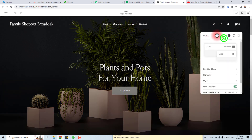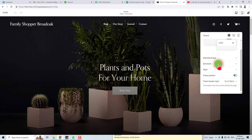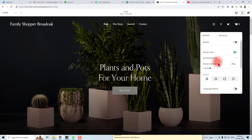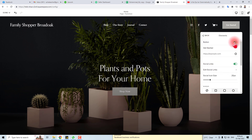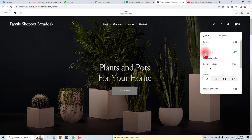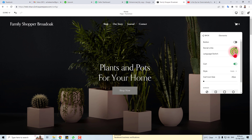Here are the editing options and you can see the element option. Click it. Here you will see buttons — if you want to add, hide, or delete the social media icon, you have to click this button. You can see the social media icons have gone.